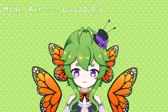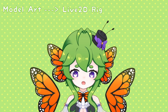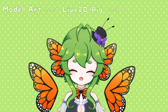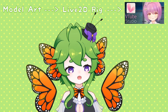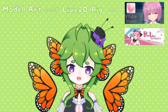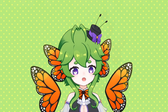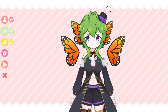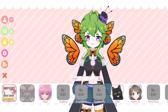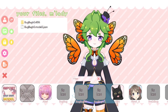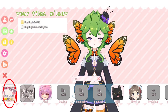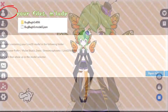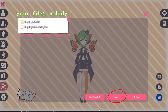Once your model is done being rigged and exported, you can use a couple of different programs to simulate your model, including VTube Studio and PRPR Live. Simply take the files needed from your exported model and import them into the program. Most programs work very similarly, but this is how you do it with VTube Studio, and this is how you do it with PRPR Live.